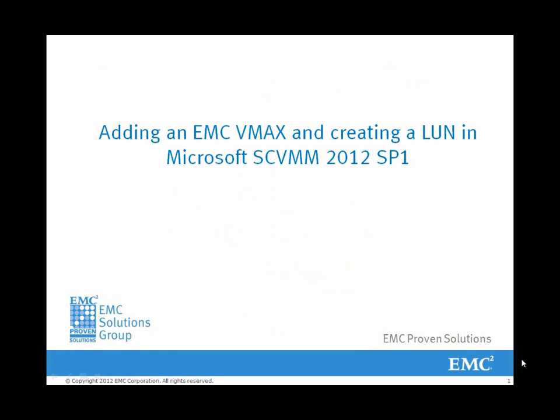Adding an EMC VMAX Array and creating a LUN in Microsoft SCVMM 2012 SP1.